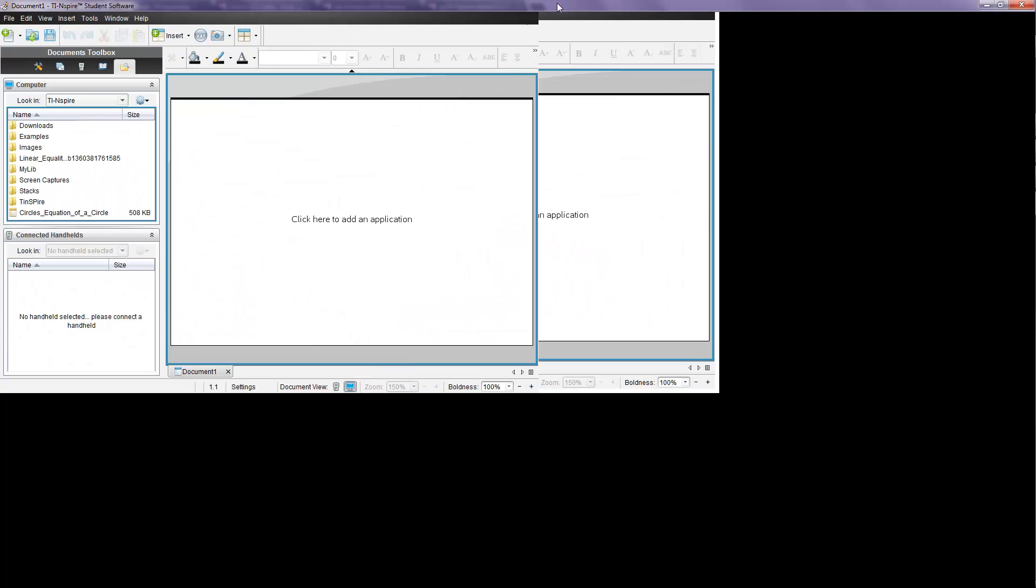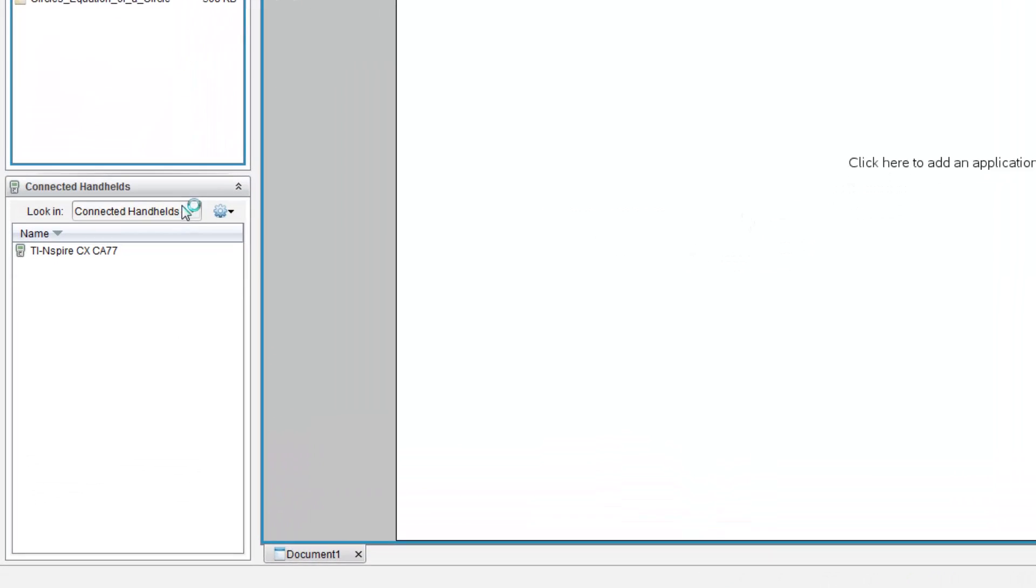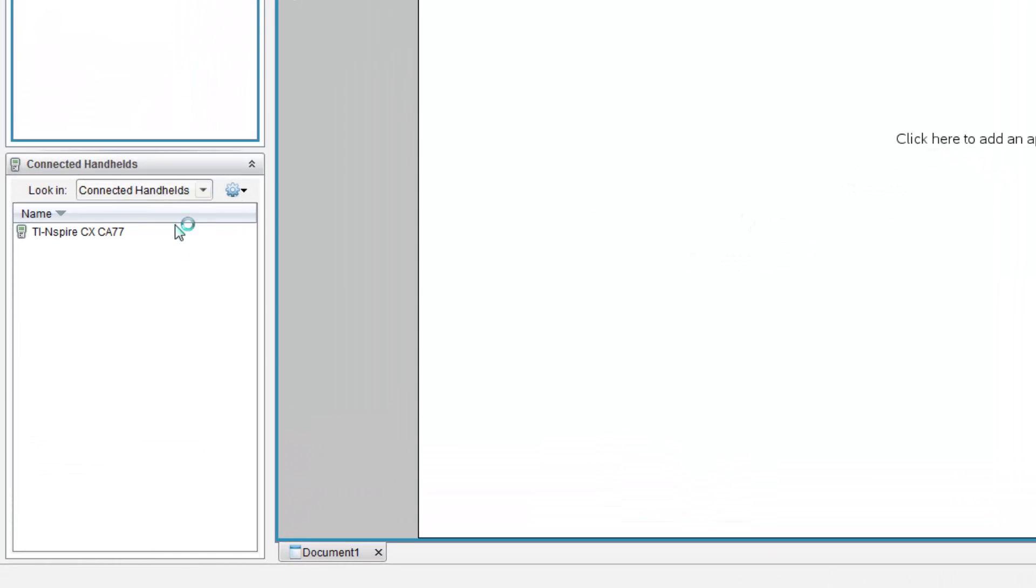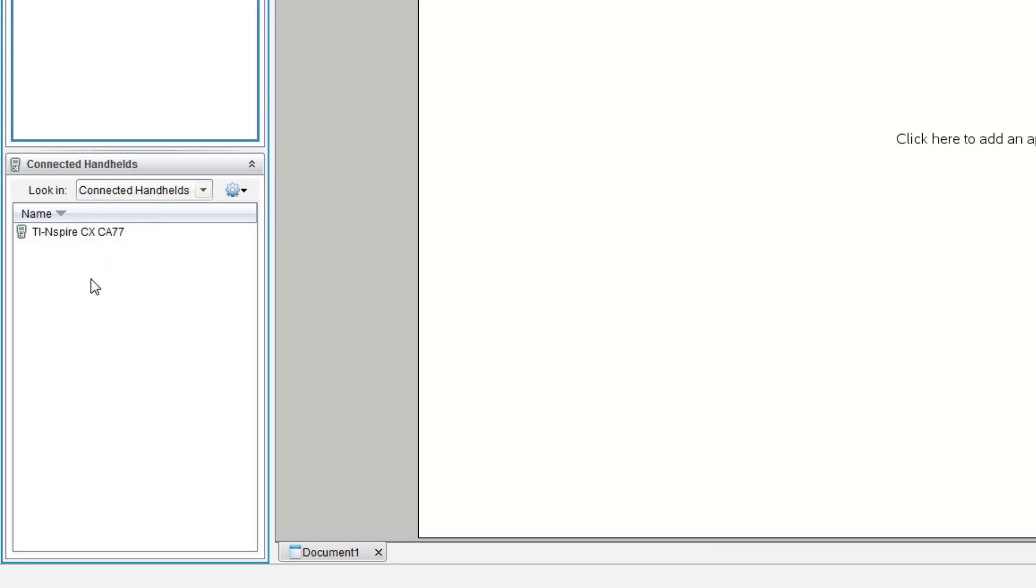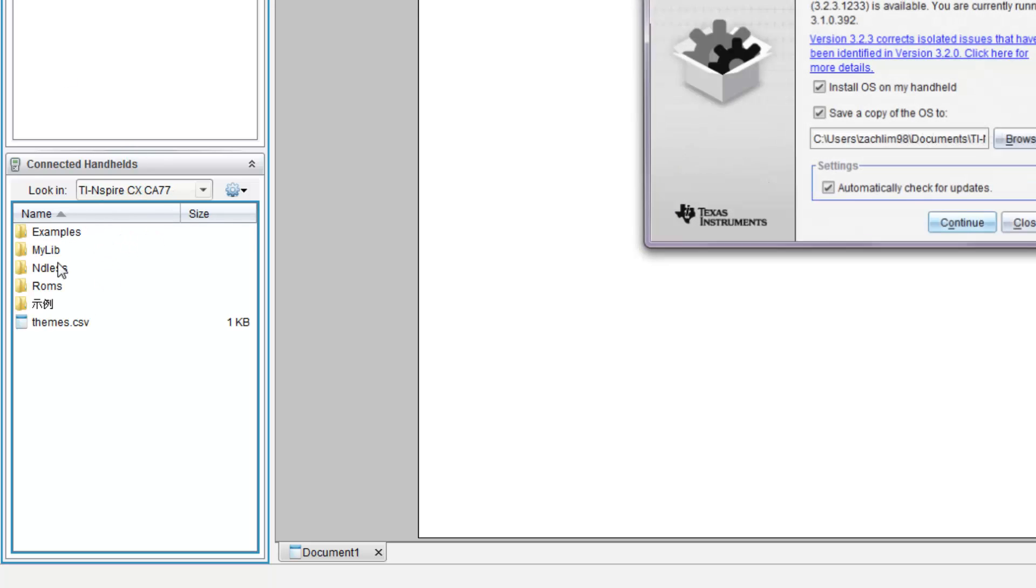So once the calculator has been plugged in, you'll see below it says Connected Handhelds. And under Connected Handhelds, you should see a calculator. My calculator is the TI-Nspire CX. So just double click on the calculator, and it should open up.